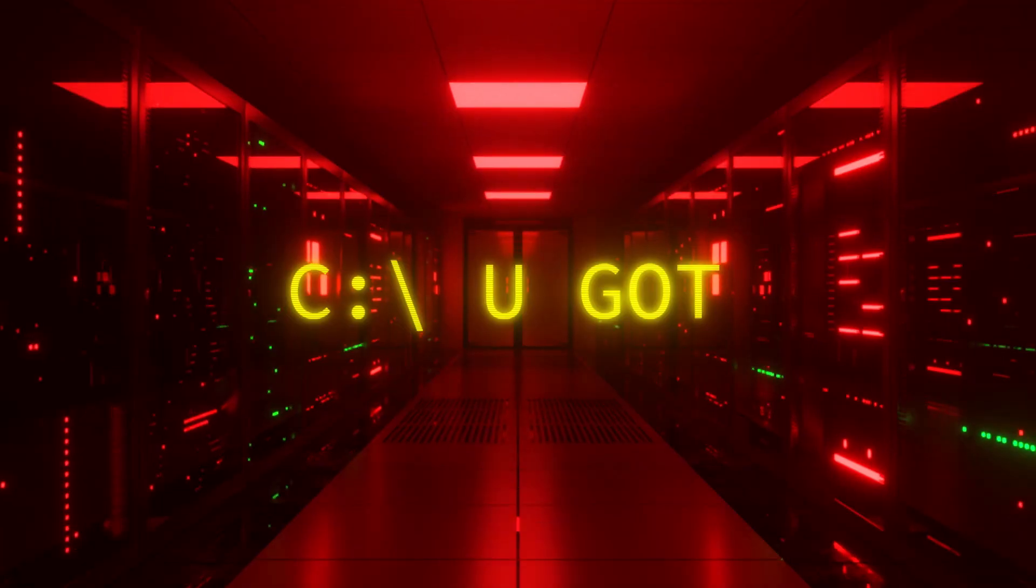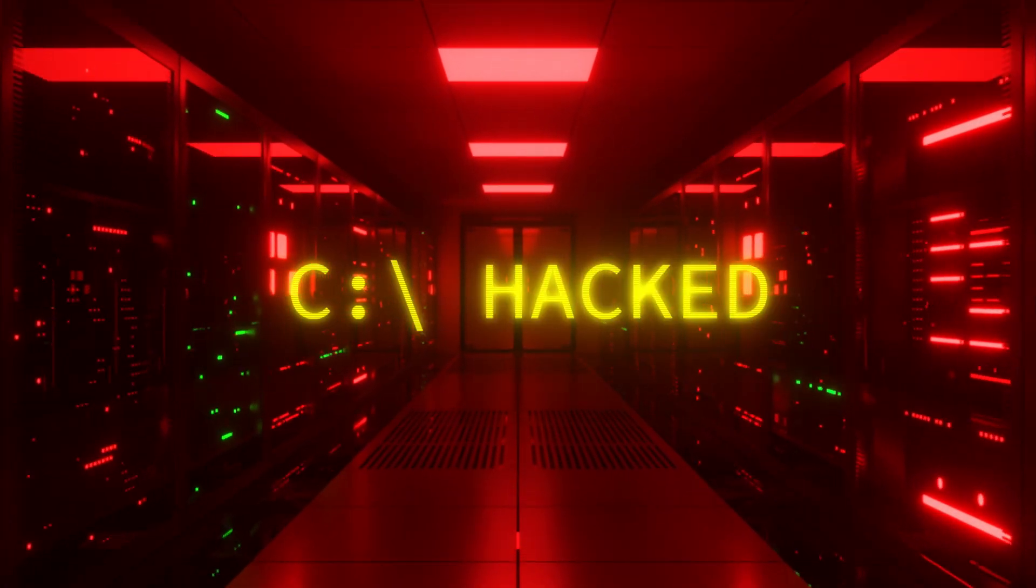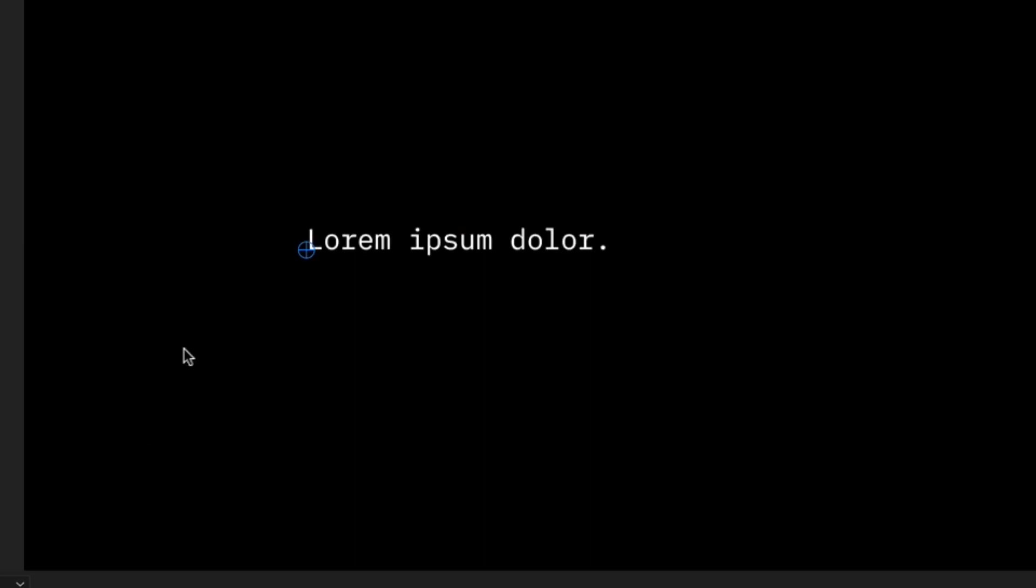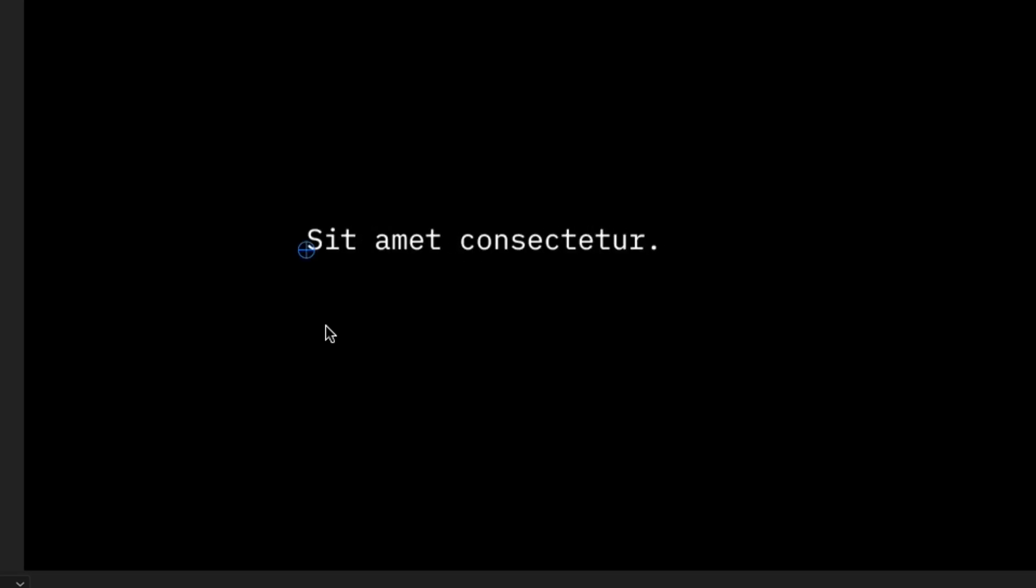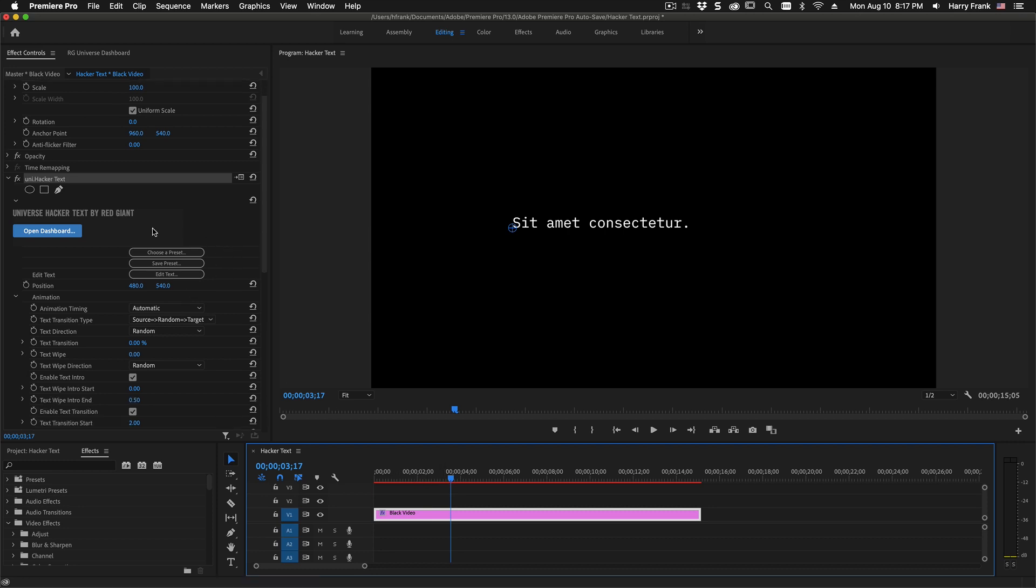HackerText has one function, which is to easily animate text from a source through random characters to a target text. HackerText has been a part of Universe since version 3.0, but in 3.3 we've added quite a few things, so I'll cover the entire plugin, but also stop along the way to talk about what is new.